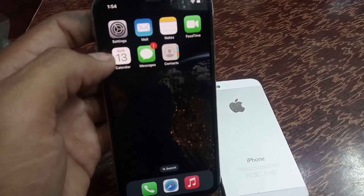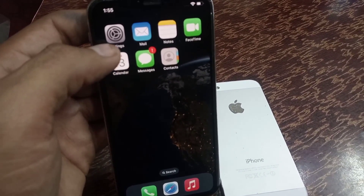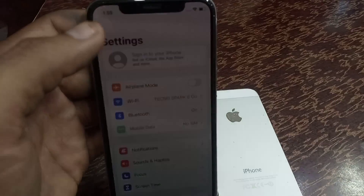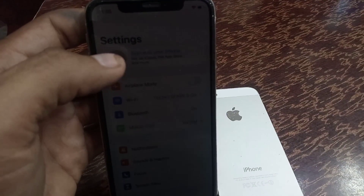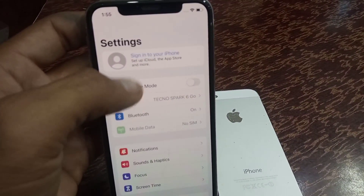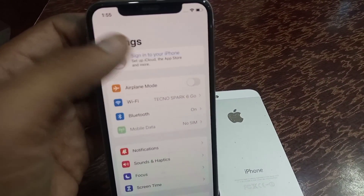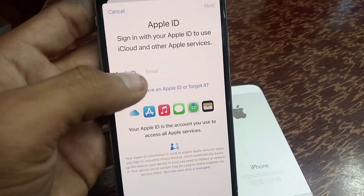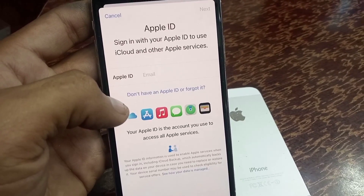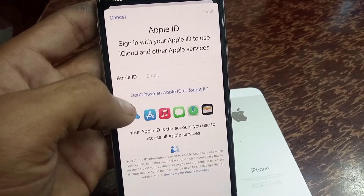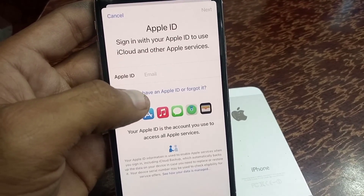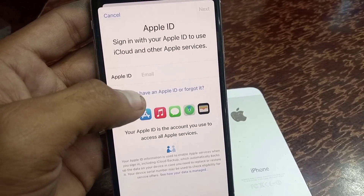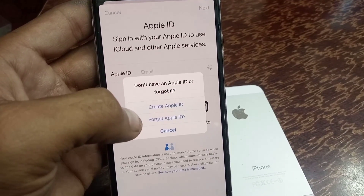First of all, please open the Settings app. Now tap on 'Sign in to your account,' then tap on 'Don't have Apple ID' which you can see appear on the screen.